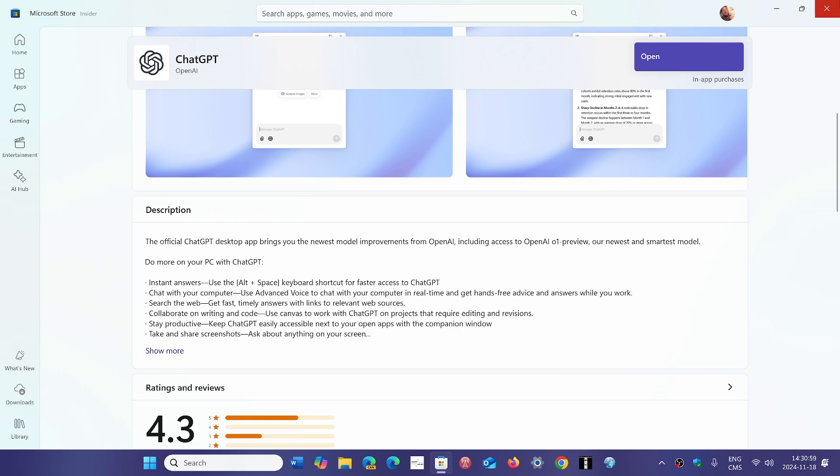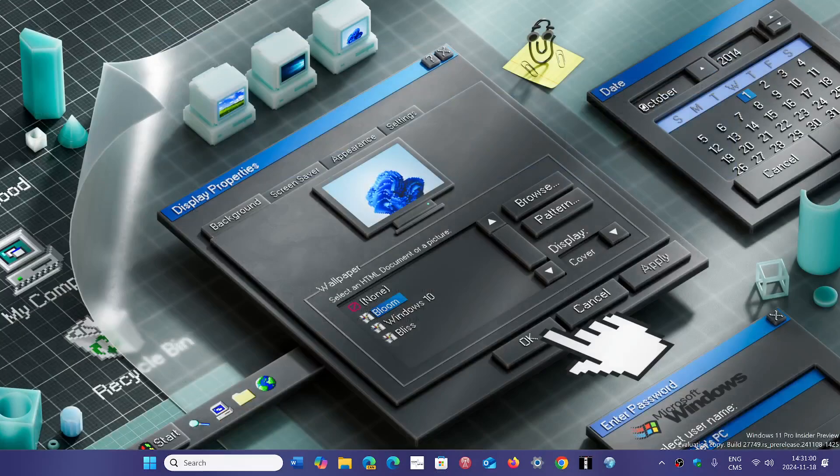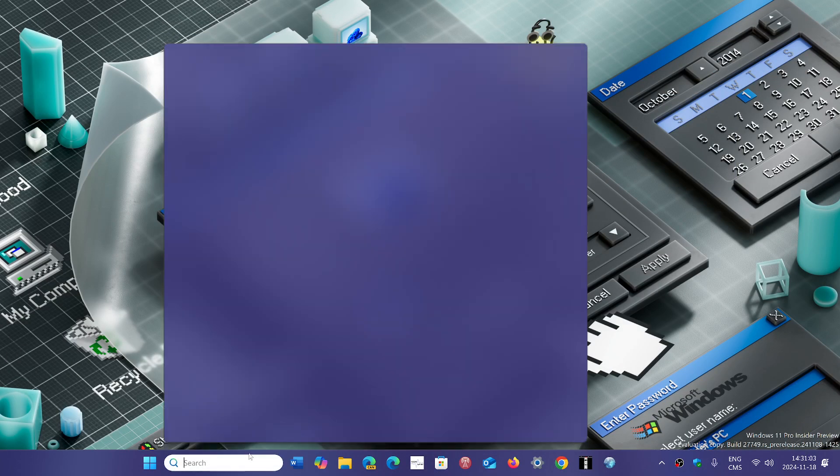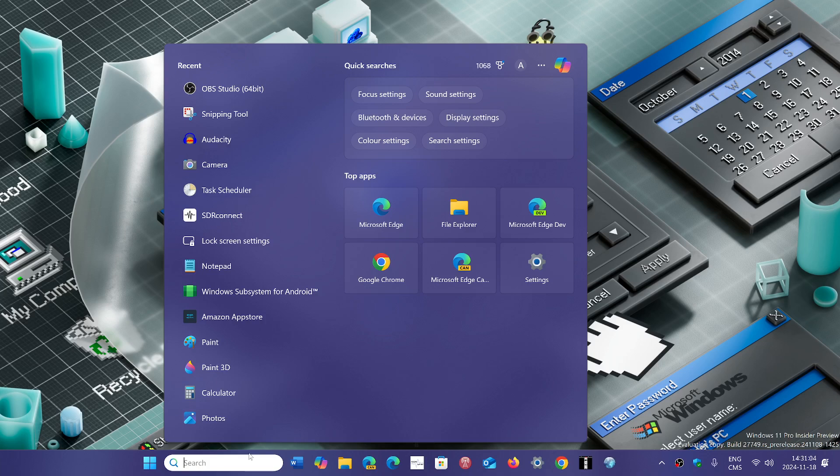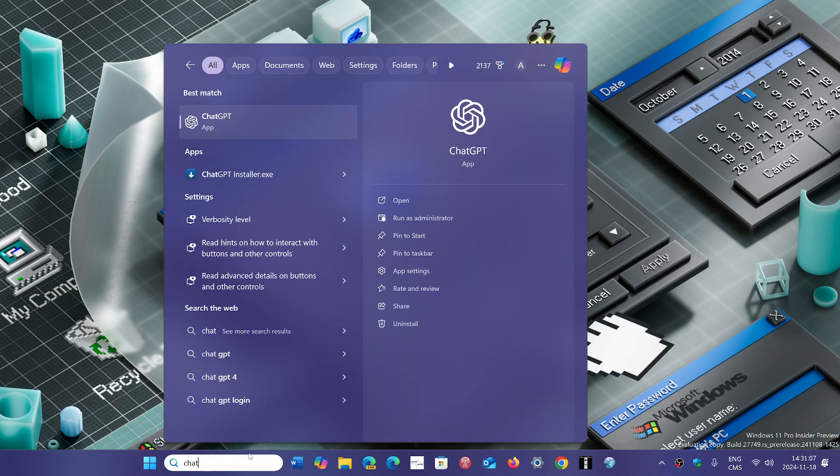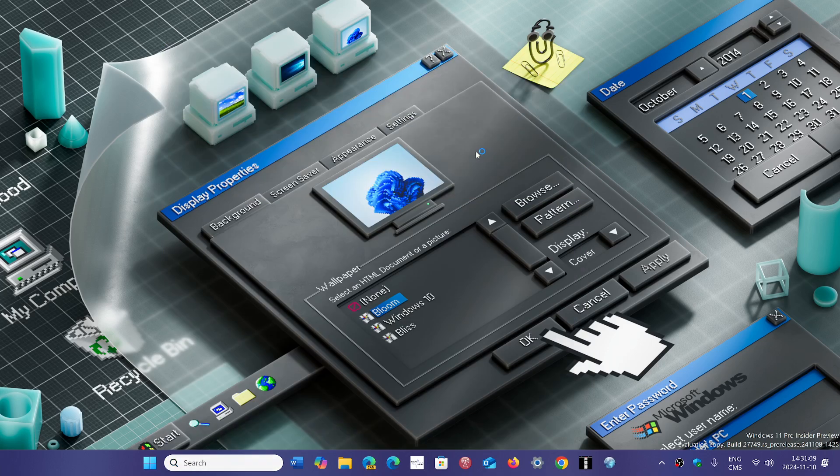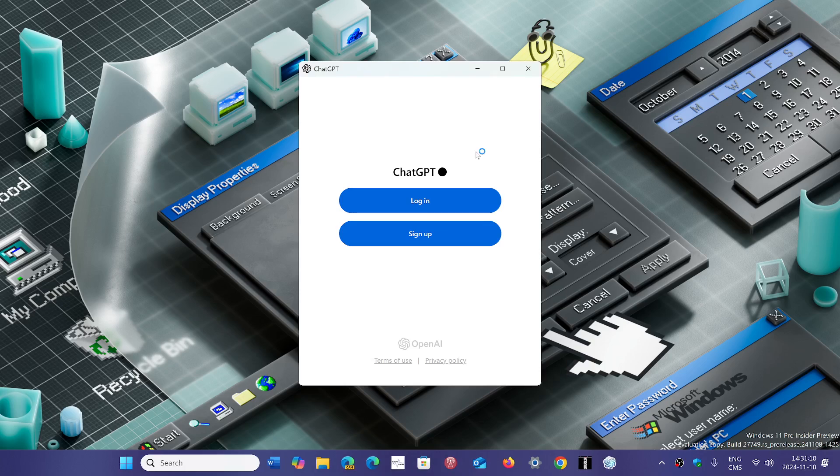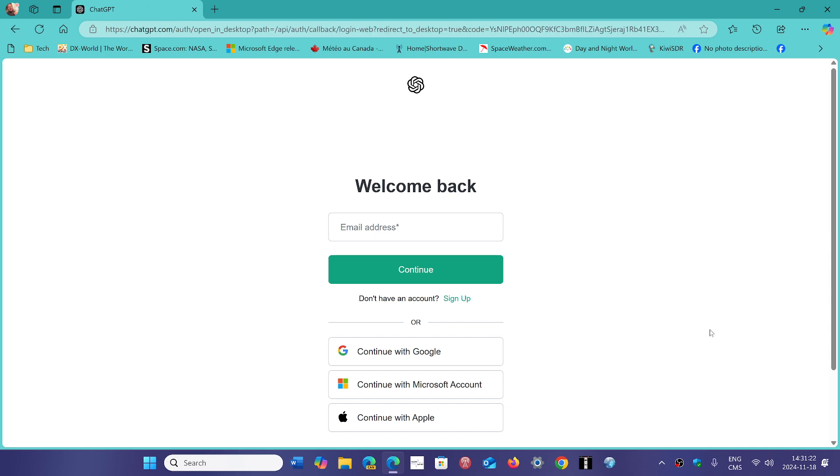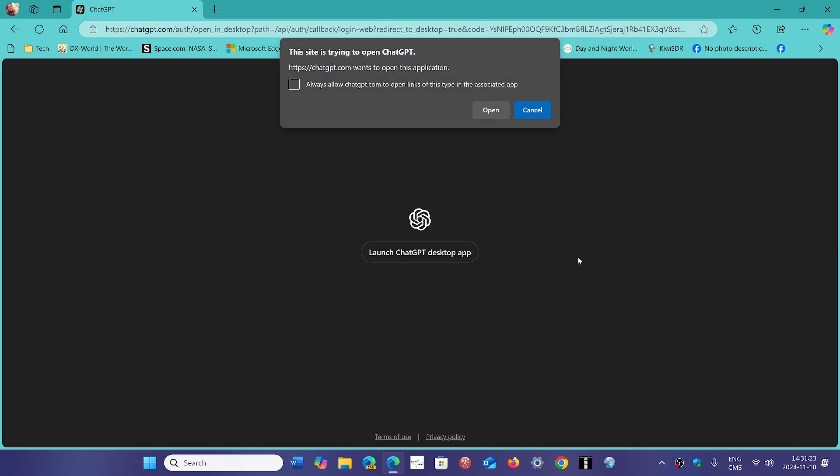Once it's done, you will have access to the official ChatGPT app. All you'll have to do is bring it up. There we go, ChatGPT. You have two choices: log in or sign up. You can log in with a Microsoft account, a Google account, or an Apple account.